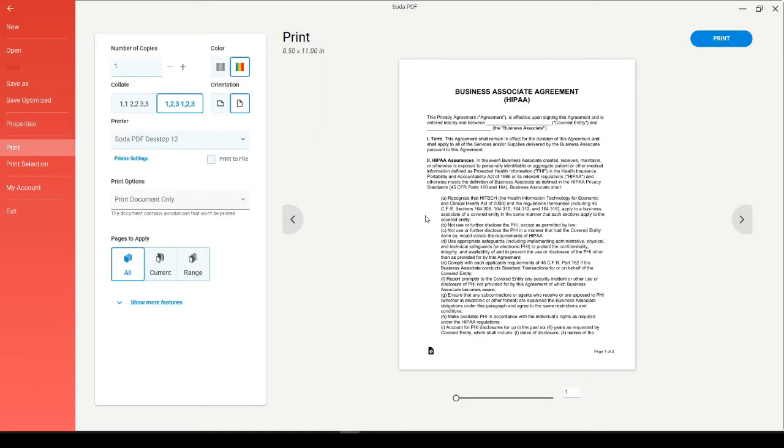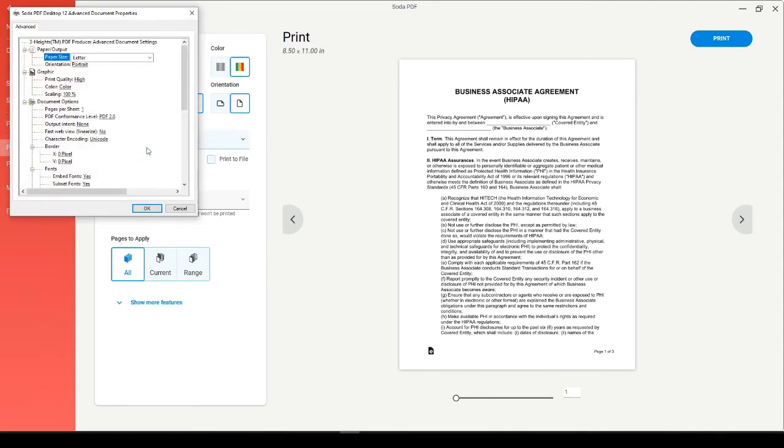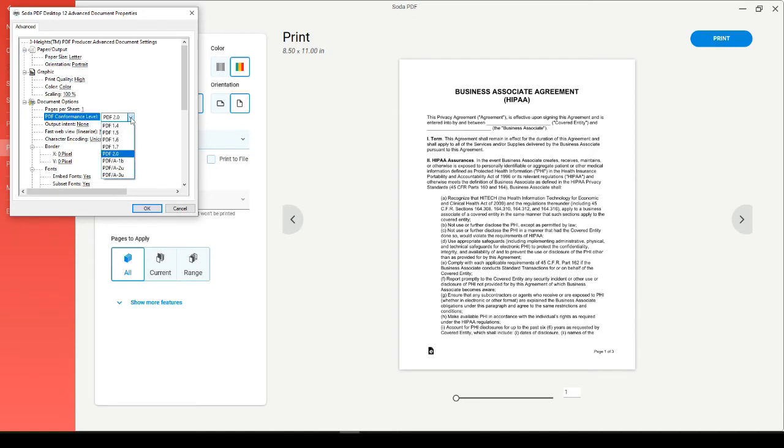While Soda PDF Desktop 12 is your printer, click on Printer Settings. In this window, head down to PDF Conformance Level. Select PDF 2.0 and then choose an earlier version from this dropdown. Click on OK.